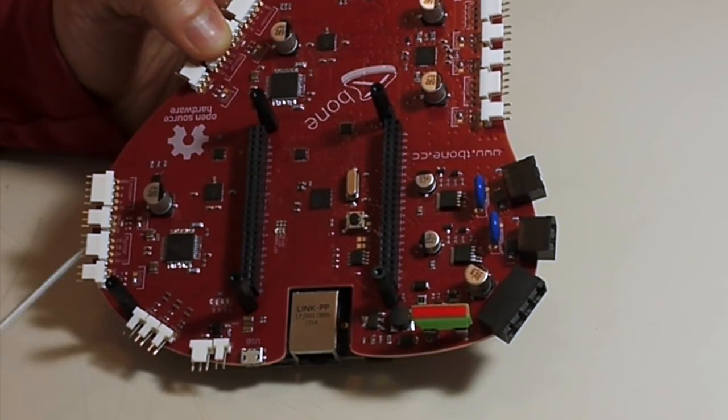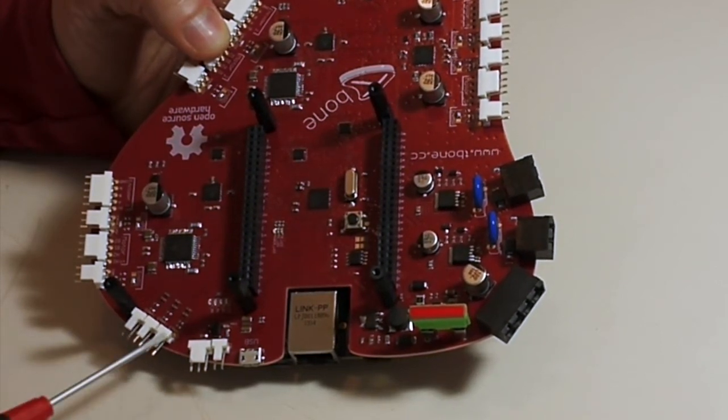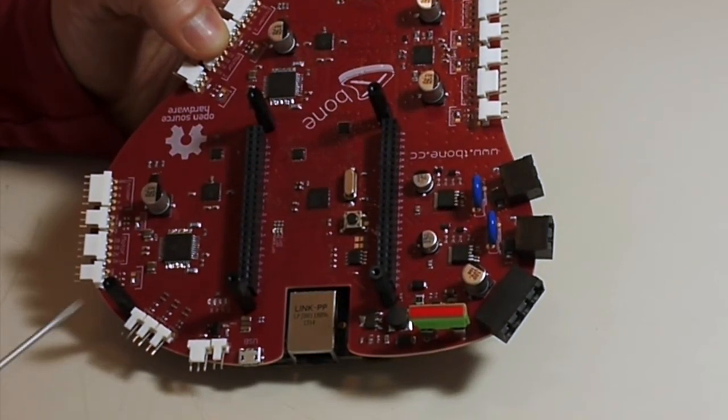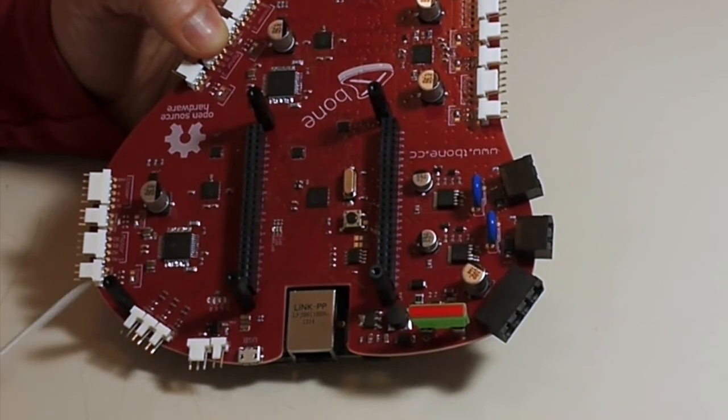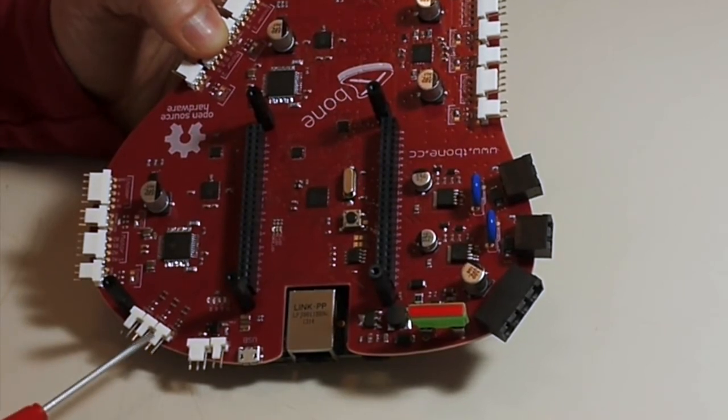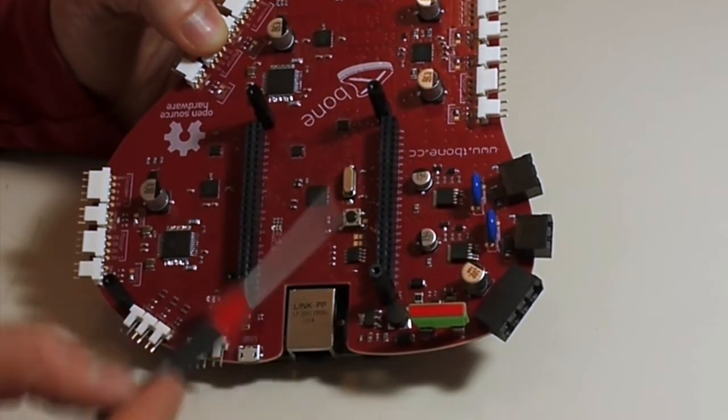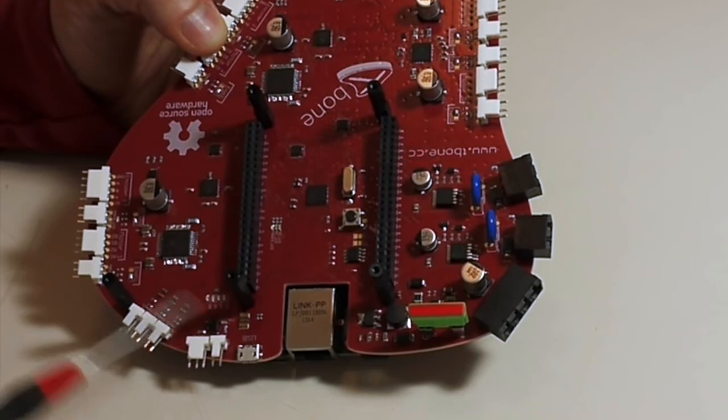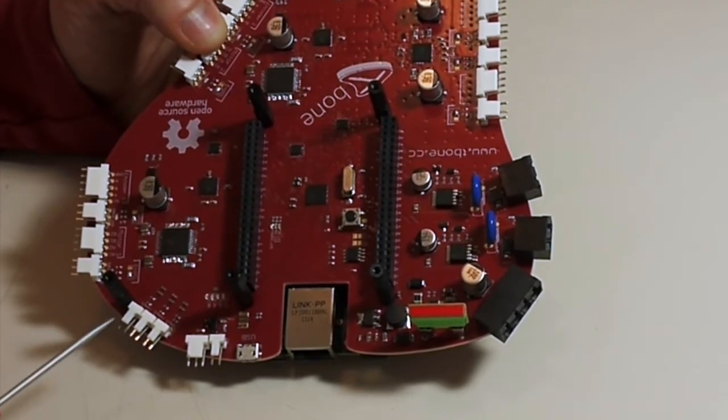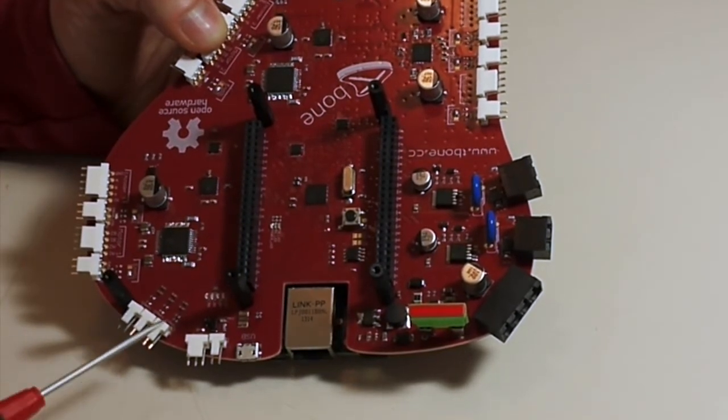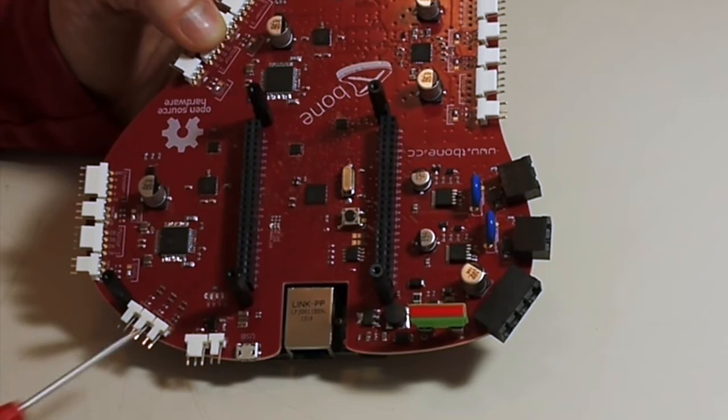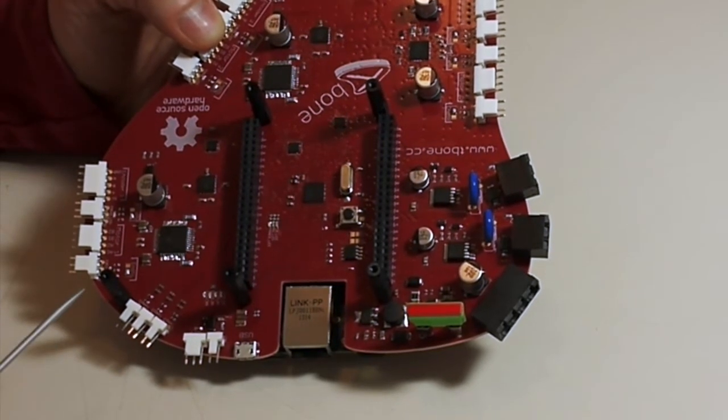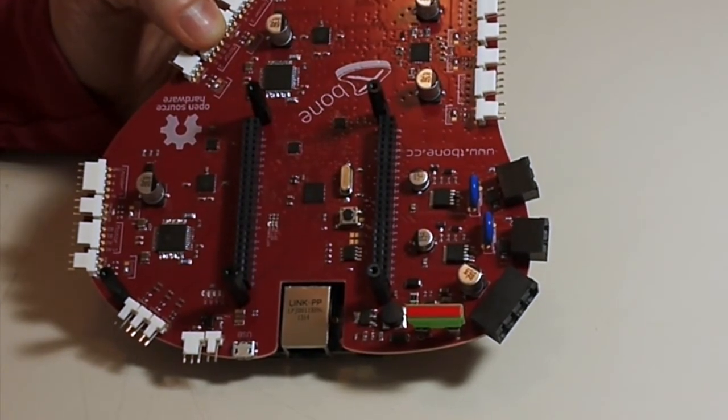For each of these PWM outputs we have inputs for analog temperature sensors so that you can have PID controllers for all these outputs. And we have a one-wire connector if you have a one-wire temperature sensor.